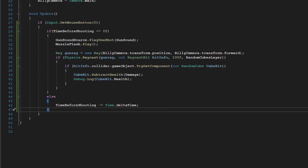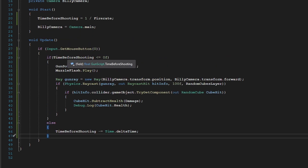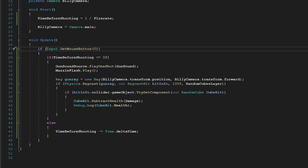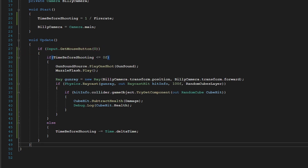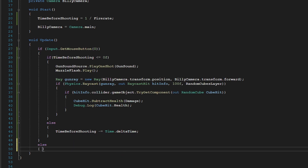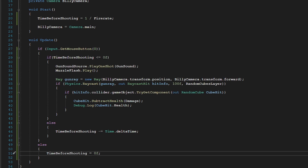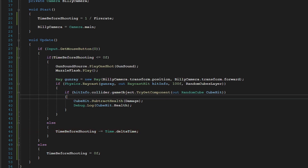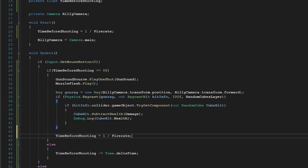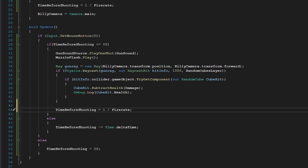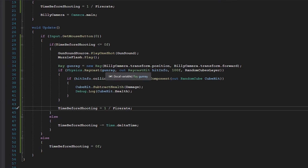A small problem with this is when we tap fire — we may not even shoot, because our time before shooting variable is greater than zero. So if our mouse button is not being held down, we put an else here. We're going to simply set our time before shooting to zero, so if we click mouse one we shoot immediately and it resets the time just in case we hold down the mouse.